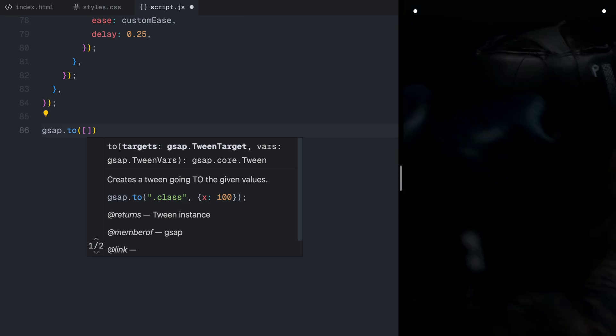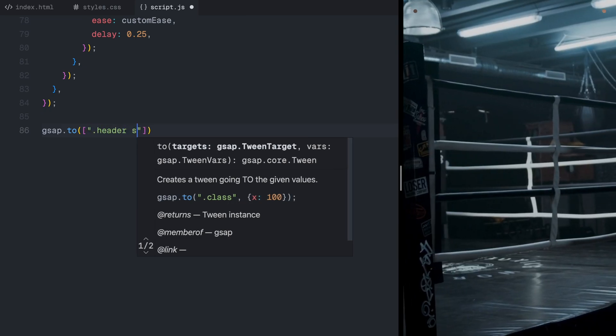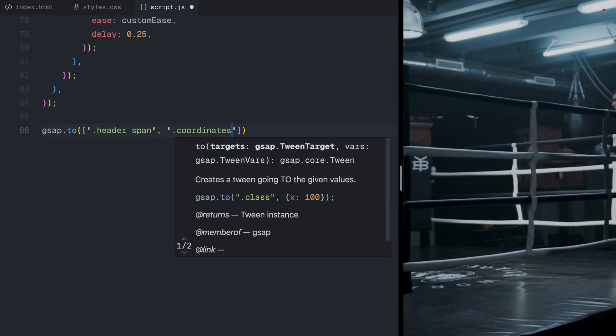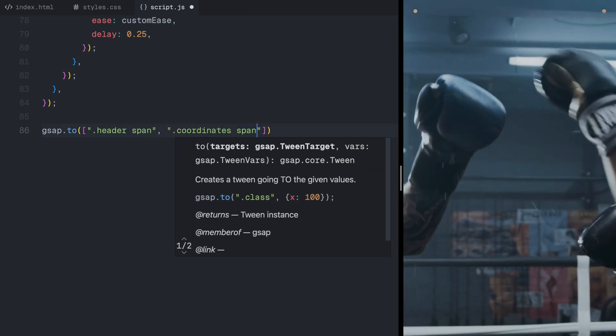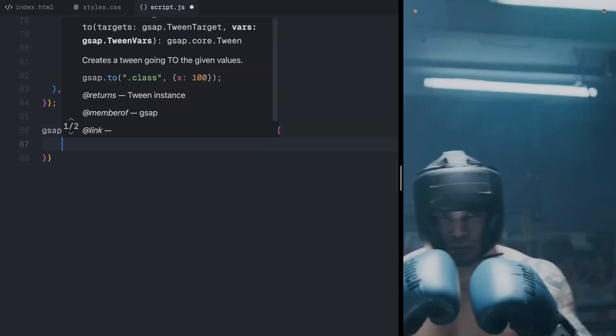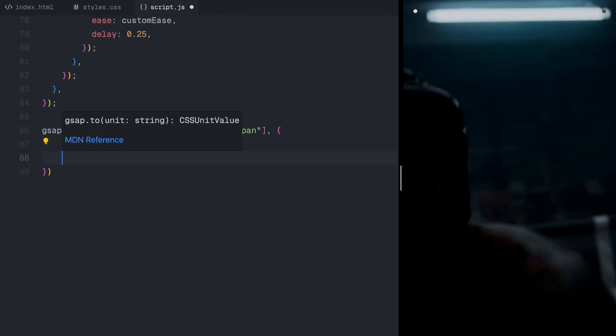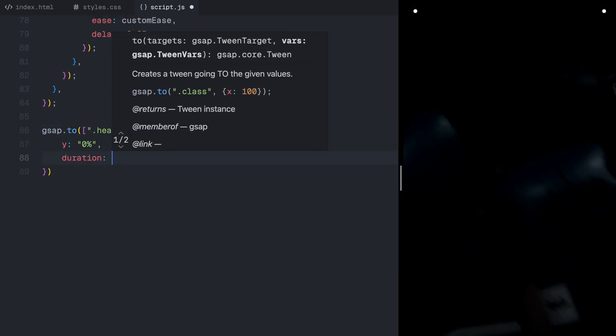After that, the header text and coordinates animate in. Since each text element inside the header and coordinates section is wrapped inside a span, we can animate them smoothly from below.